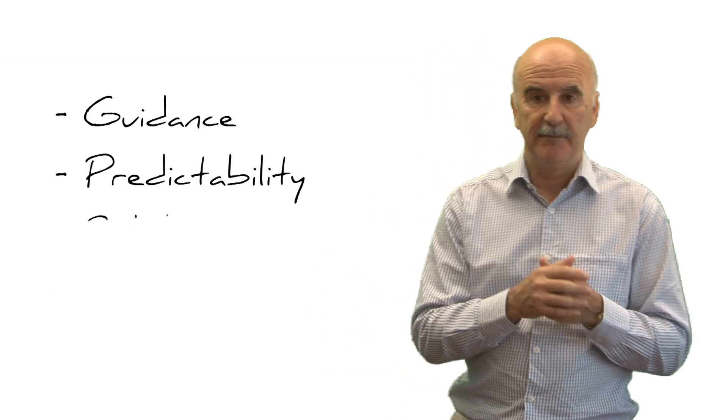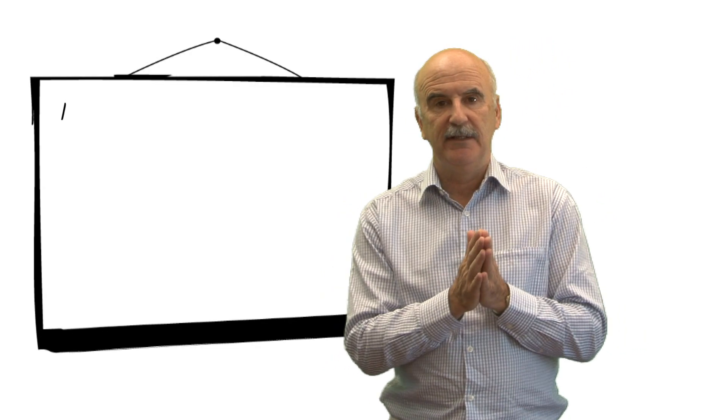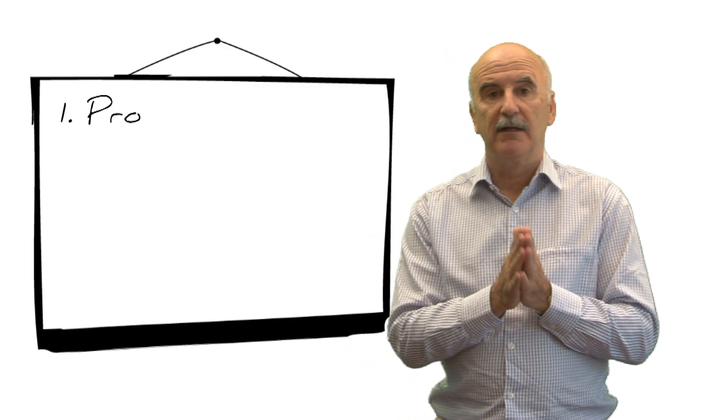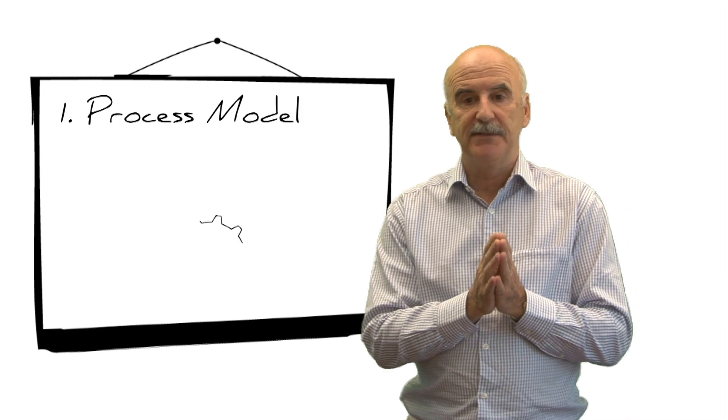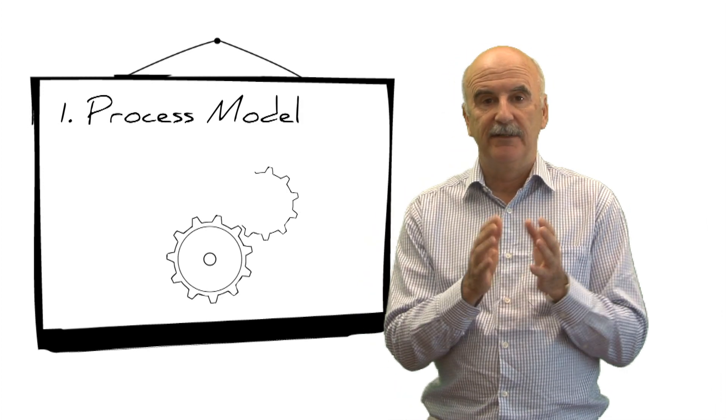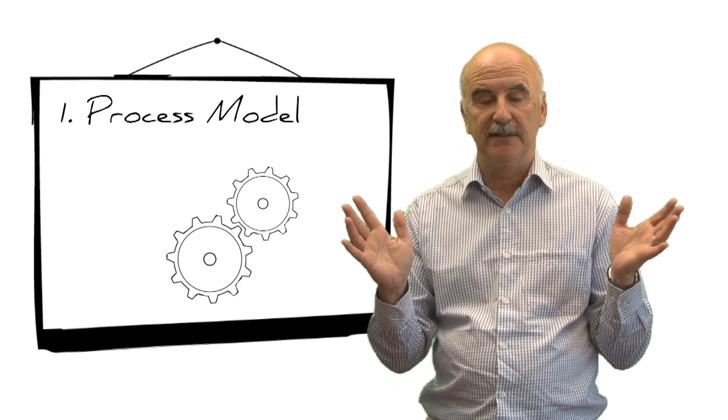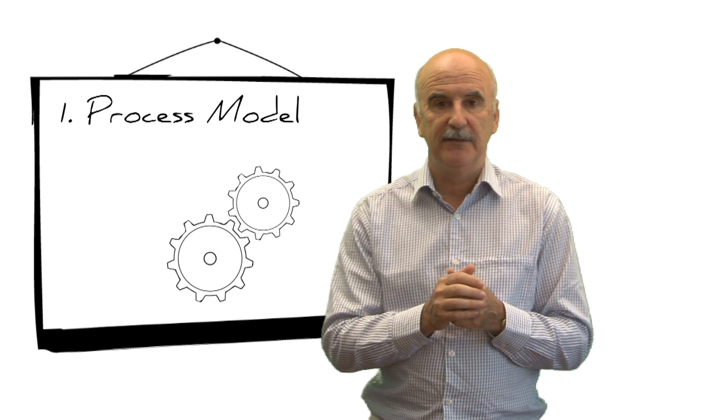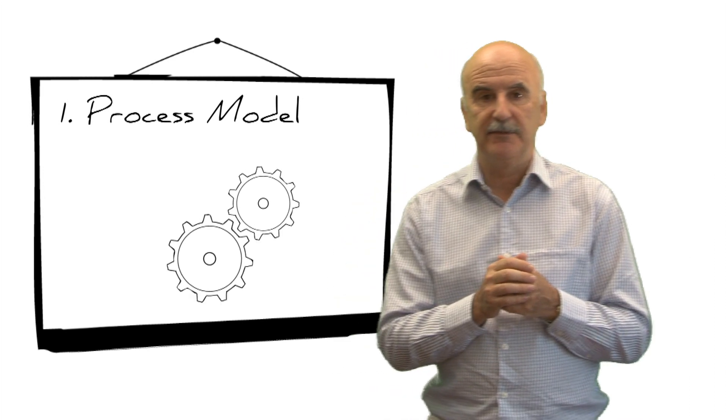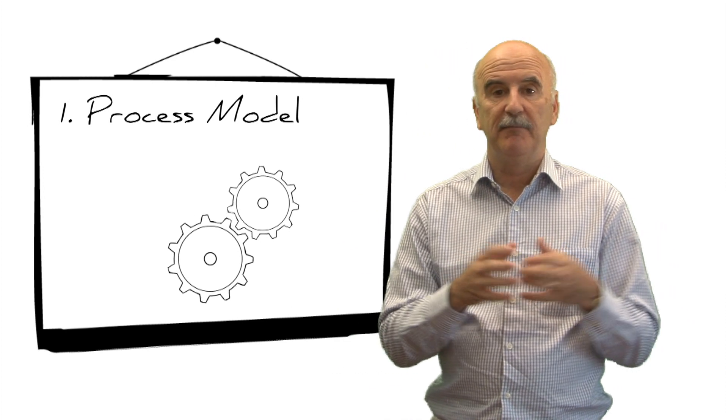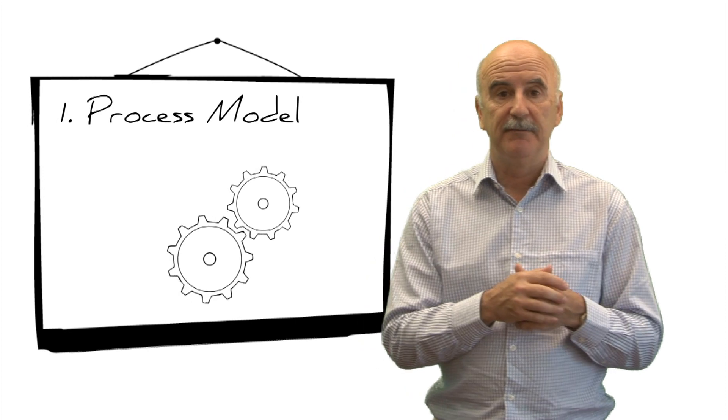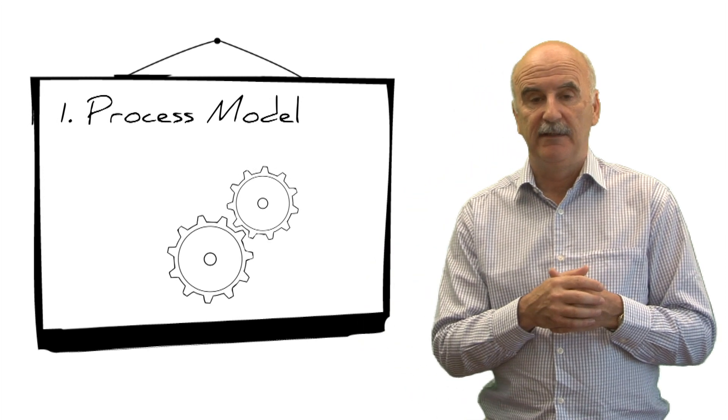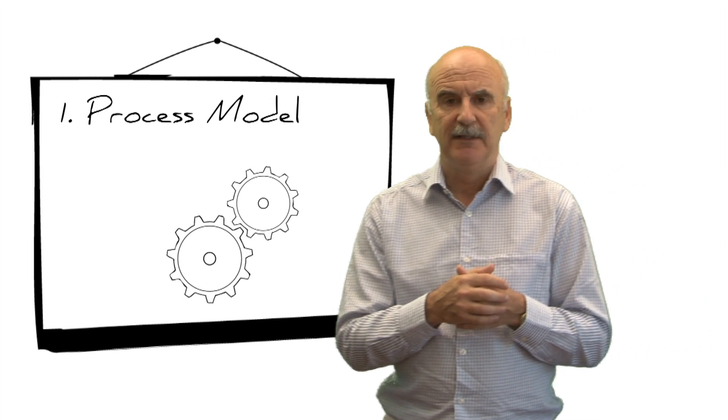So what actually is COBIT? What does it consist of? Well, broadly there are three key parts. Firstly, there's a model, a process model that helps enterprises understand the nature of all these activities that relate to IT and how to organize them in such a way that they can be reliably performed and understood by all the people that need to be involved with that.